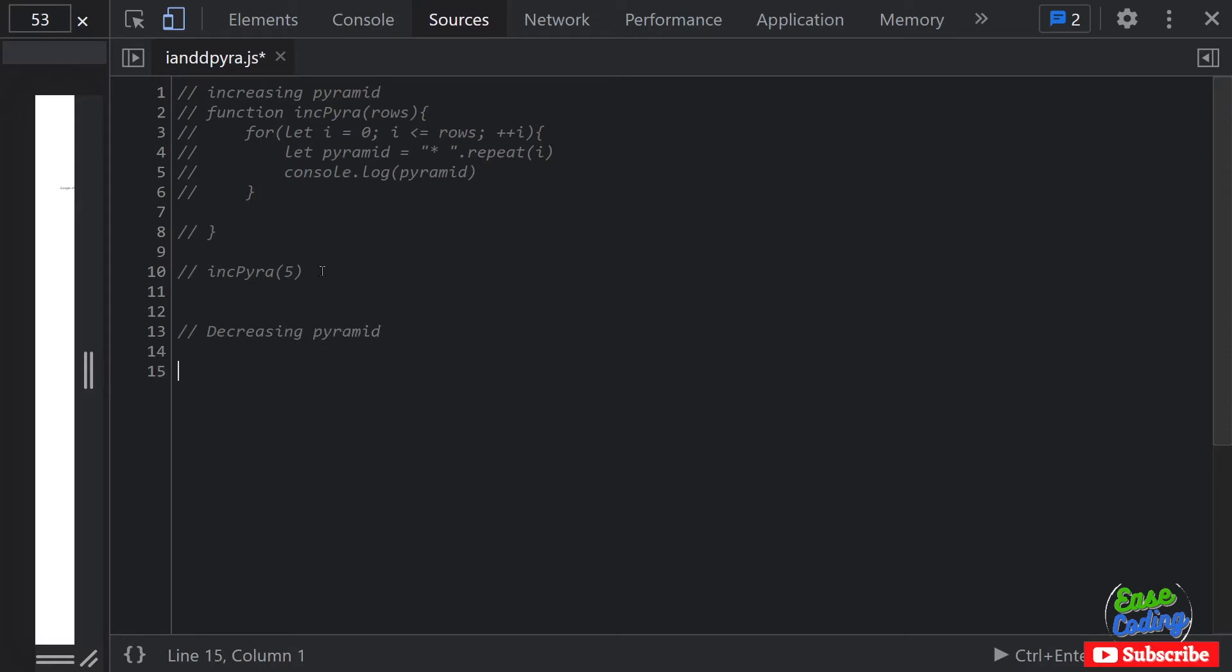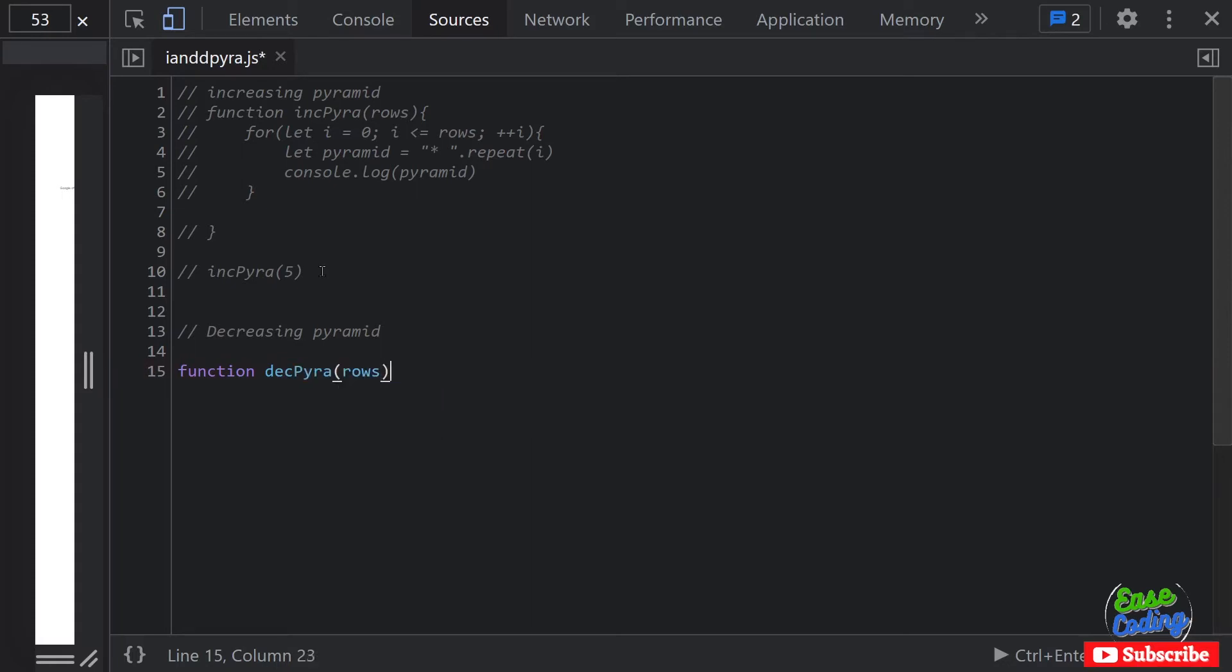And then I'll create another comment for decreasing pyramid. I'm going to create a function and call it 'decPyramid' - whatever name you want to give. Again it's going to receive a value argument which is the number of rows I want to print. Almost the same thing here.